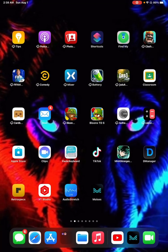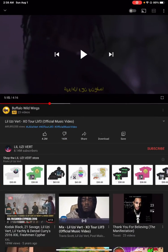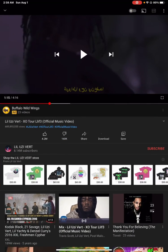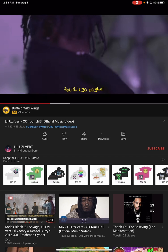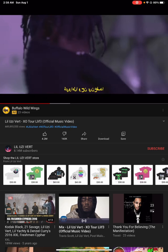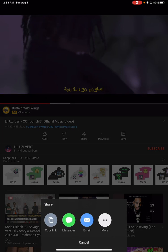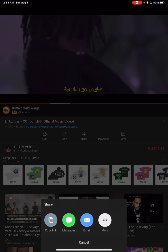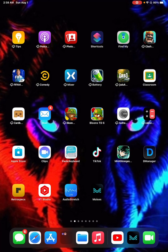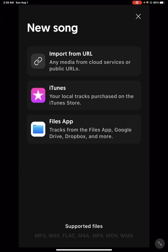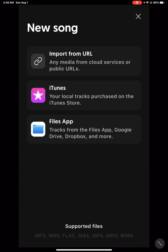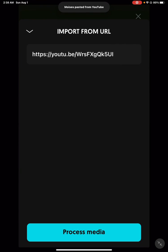You go back, go to YouTube, go to any song. Right now I'm on Lil Uzi Vert XO Tour. Click on share and copy link. Now I'm not gonna do it because I already copied it, but when you do that, you go to import from URL and it'll be right here where you'll have to paste it there, but then process media.